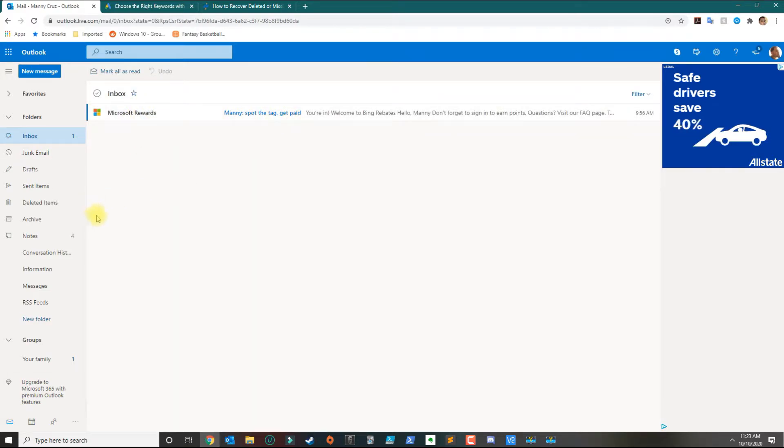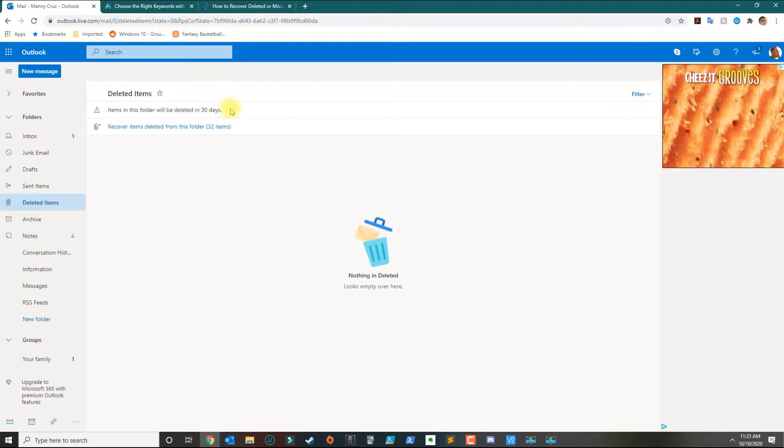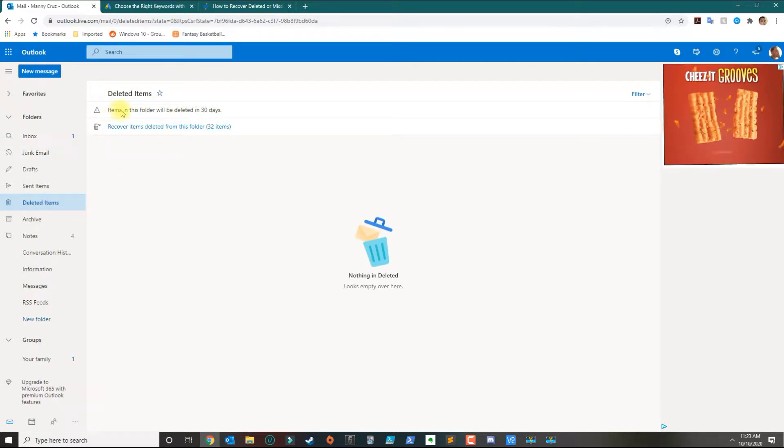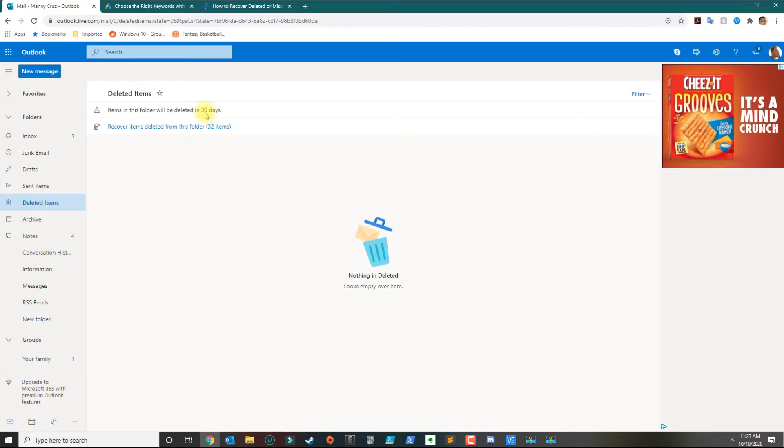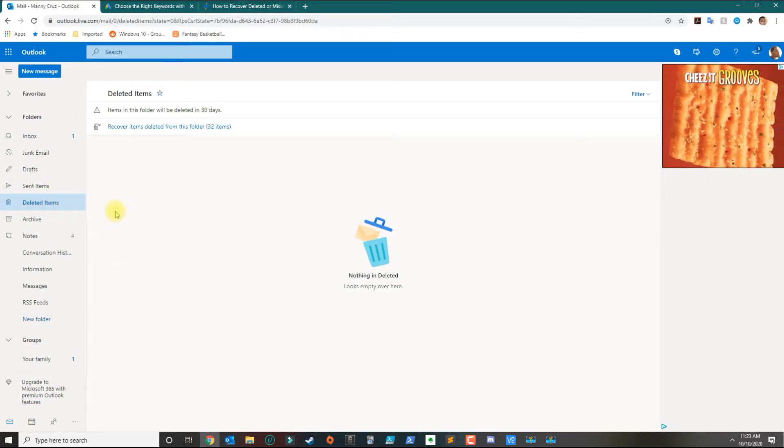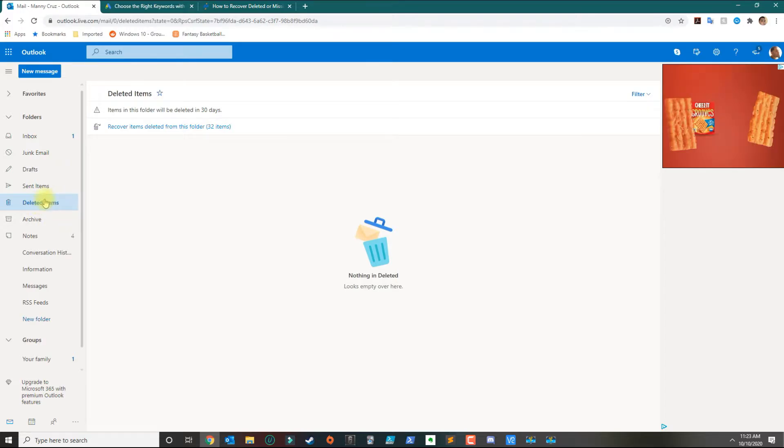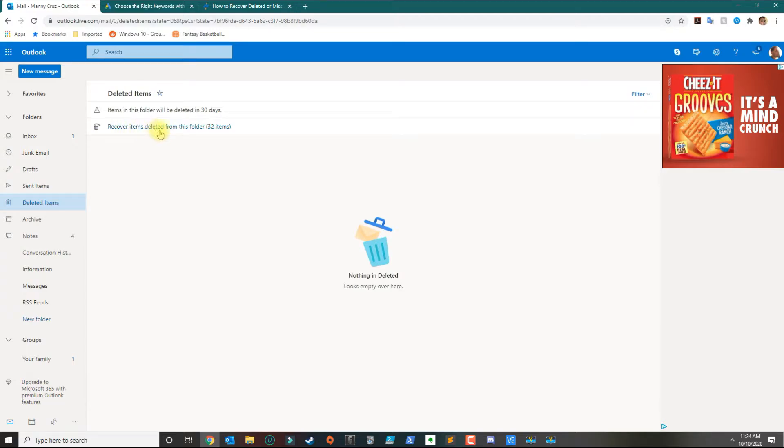The items will be stored for 30 days. So if you deleted items from your inbox, they live in the deleted items folder for 30 days. To recover them, you will click in here.